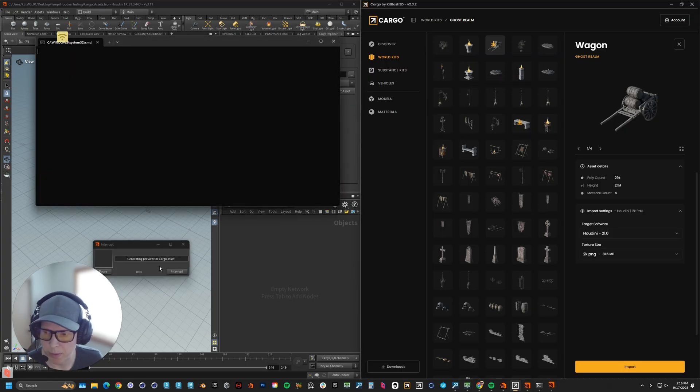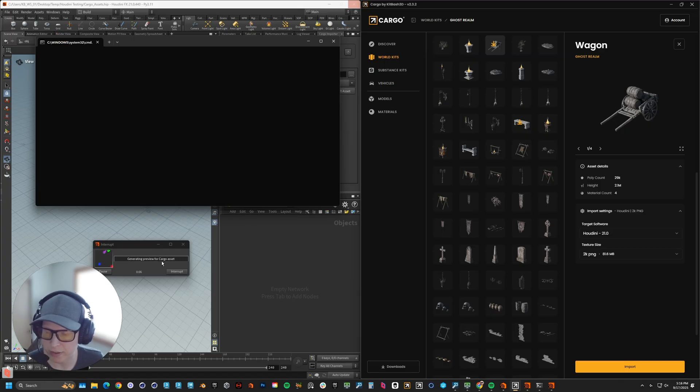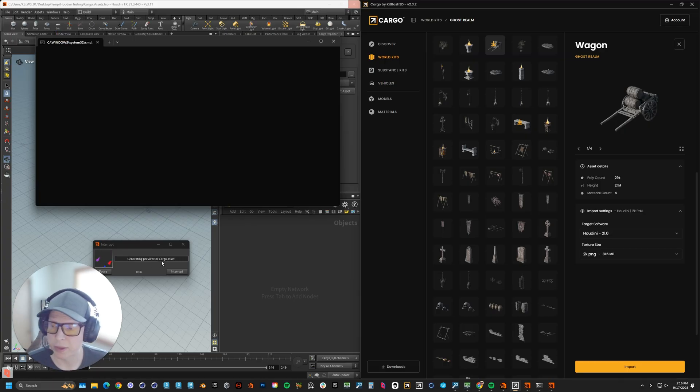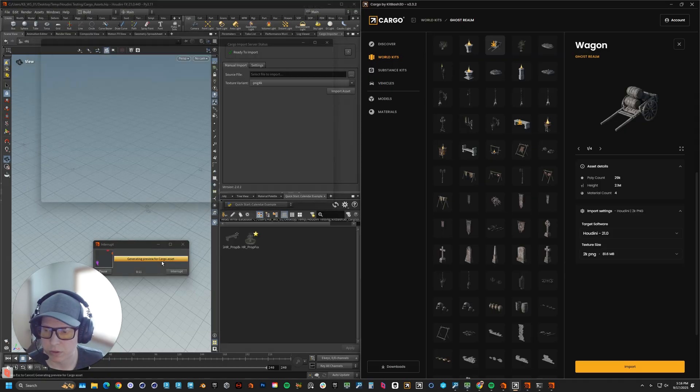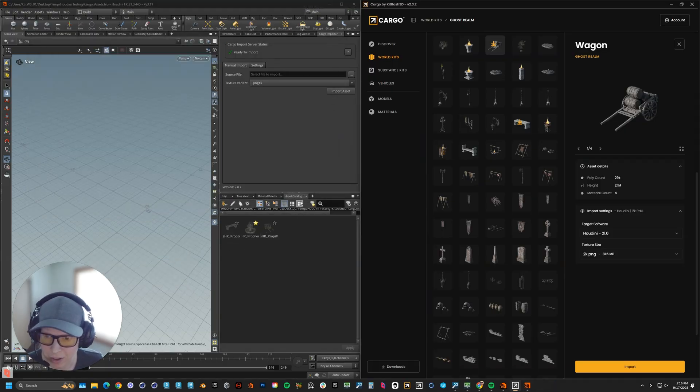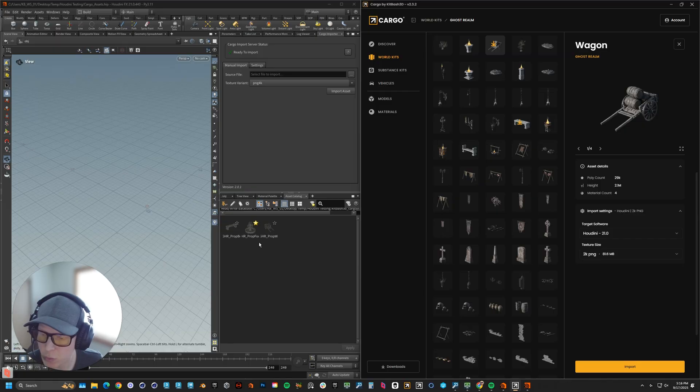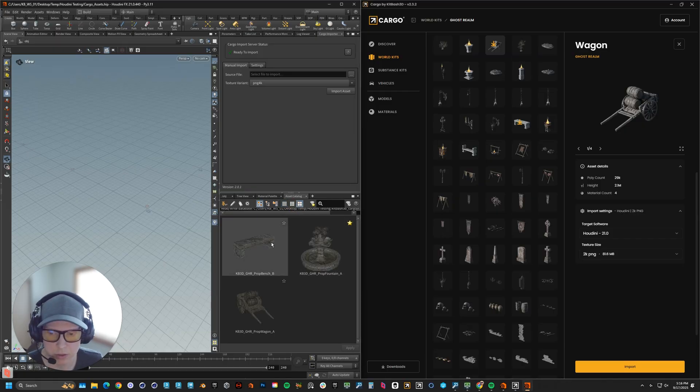When it imports, it's going to come up with this little window that says generating a preview for cargo asset. This is what's generating thumbnails that are going to go right into Solaris. As you can see, it already opened up my asset catalog. I have a few in here, but now we have these really awesome thumbnails.